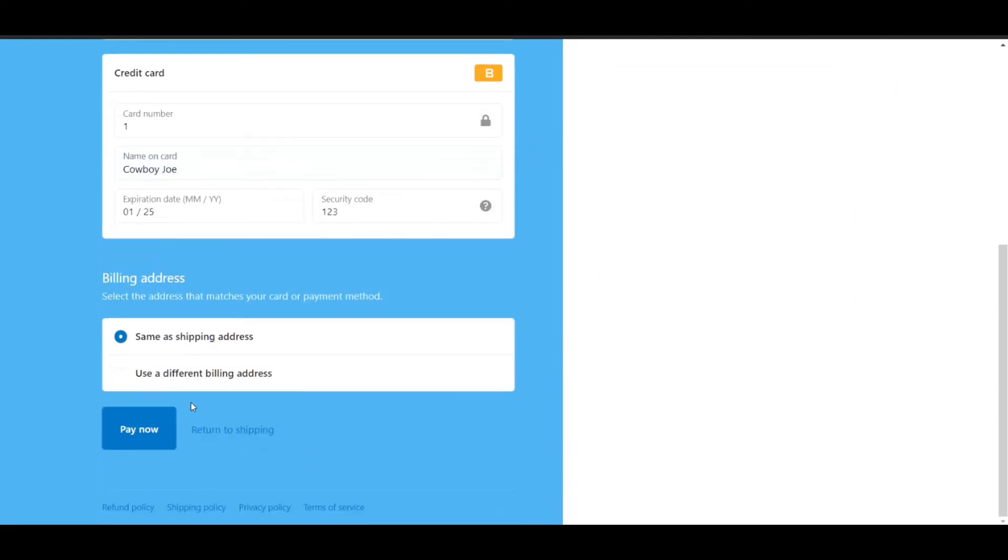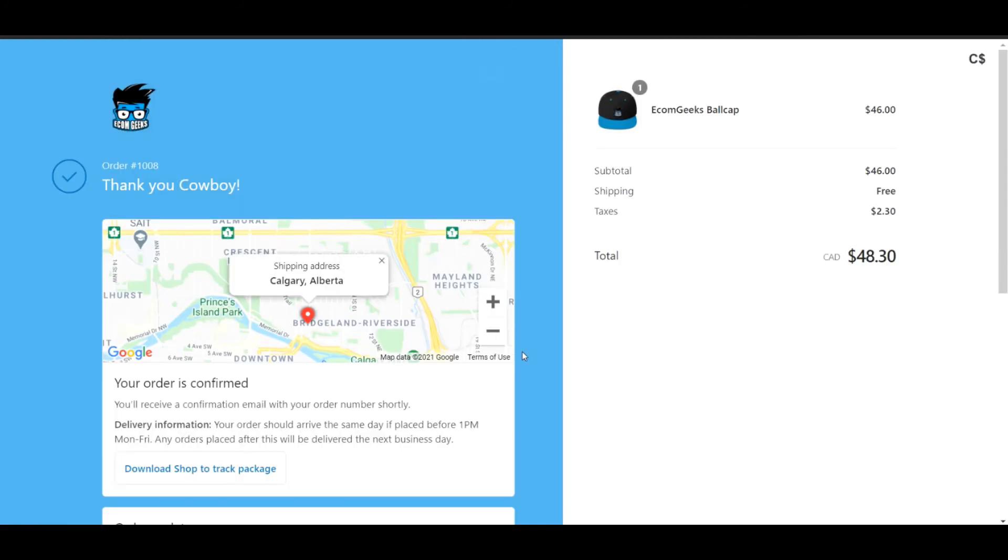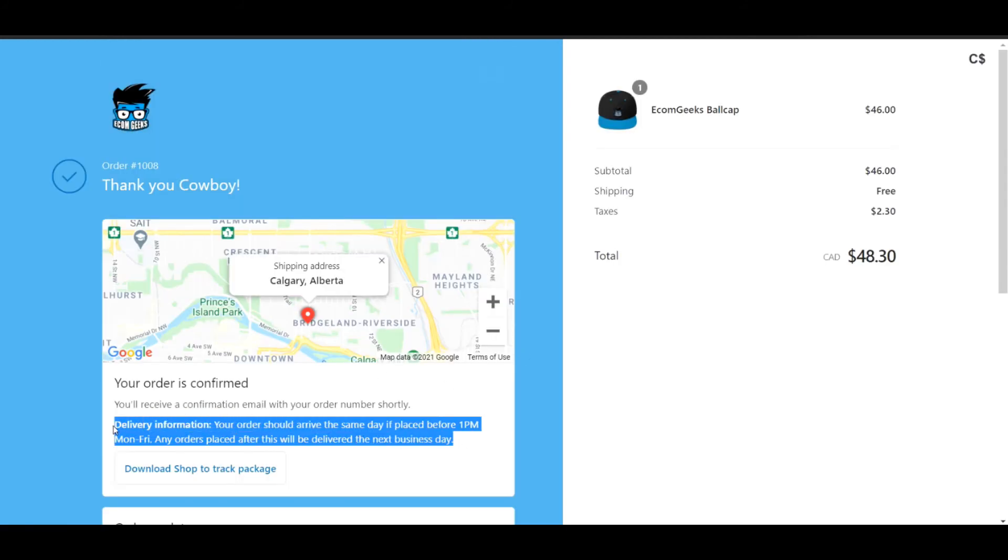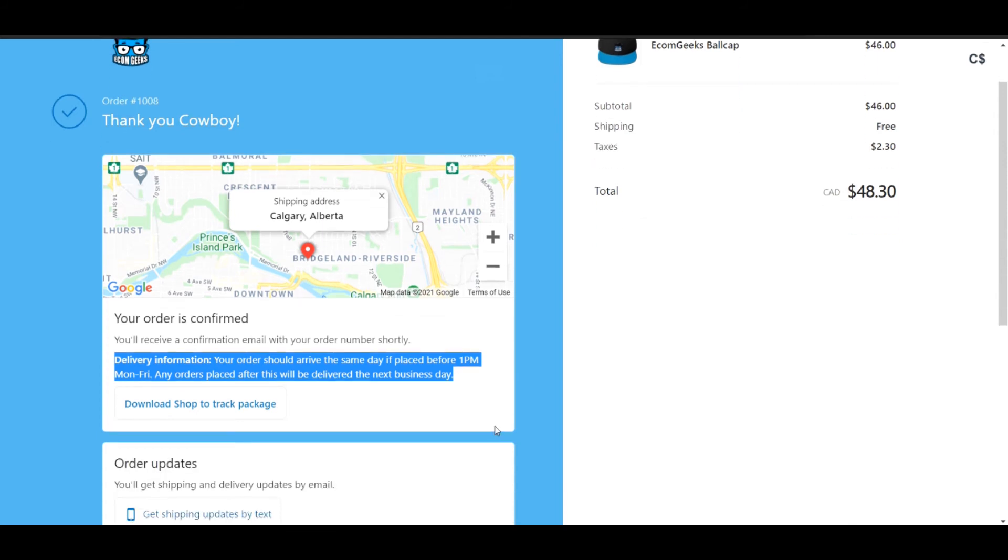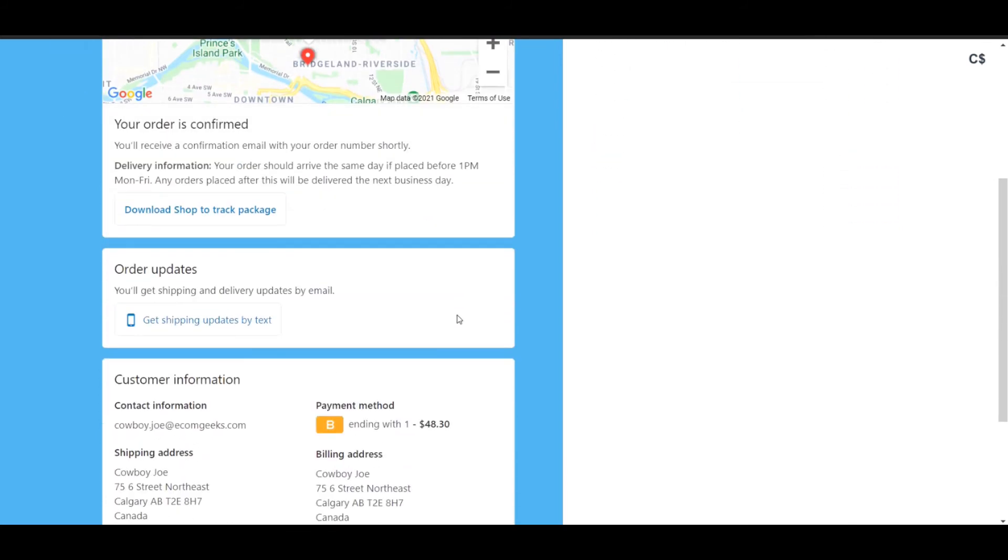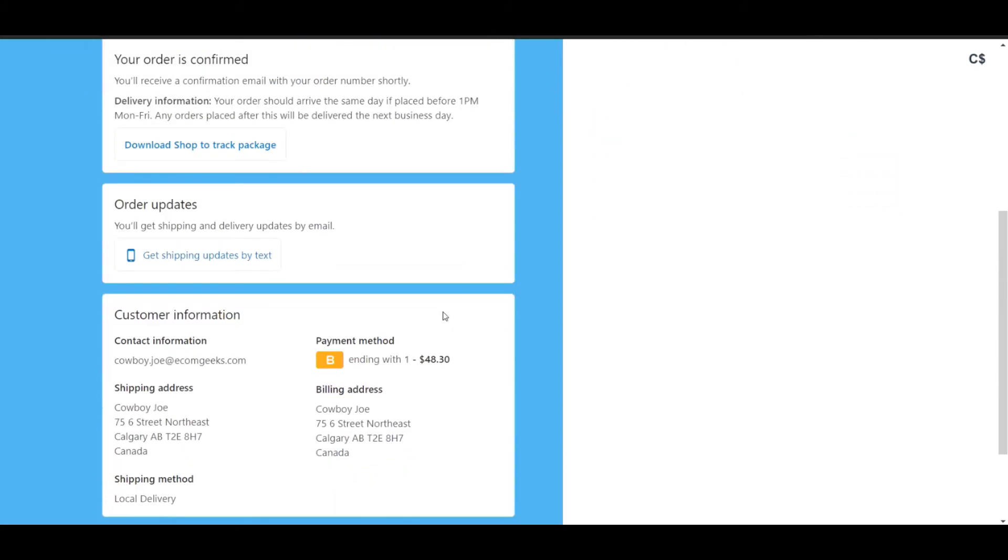Now that I've added a phone number as well as delivery instructions, I can continue to the payment. Continuing through the payment section, I'm just going to go to pay now. Here you can see the shipping location as well as the delivery information that we typed in before. Customers also have the option to select get shipping updates by text. A lot of people will do this and it's integrated really easily.